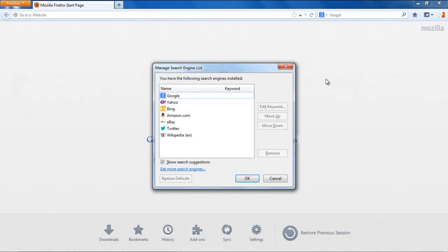You will be displayed with a list of all the search engines currently installed. Click on the Find More Search Engines option at the bottom of the window to search for more.